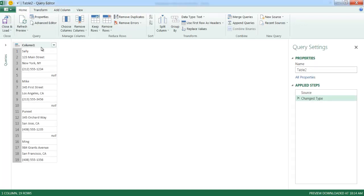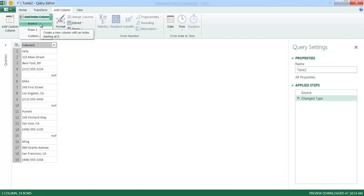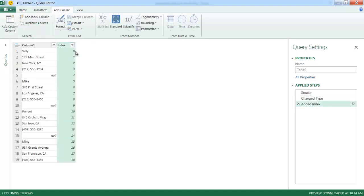Once I'm in the query editor, I need to add two columns. Going into the Add Column tab, the first column is going to be an Index column - I'll click the dropdown and have it start from zero. It's going to create a column starting from zero counting up by ones. One thing to note is where each new set of records starts: Mike starts at the fifth record, Puneet at the tenth, and Ming at the fifteenth. We see a pattern there.